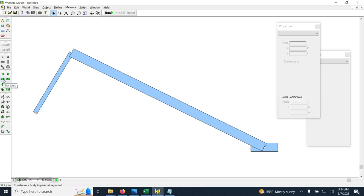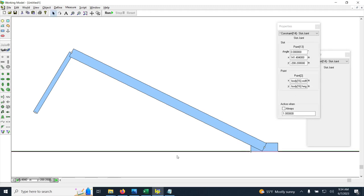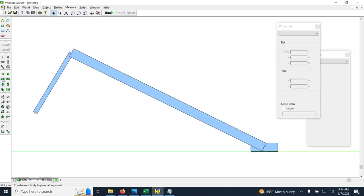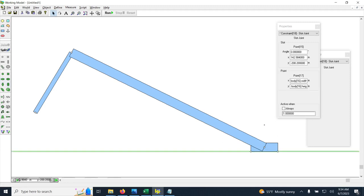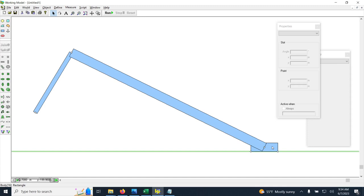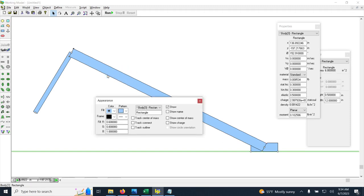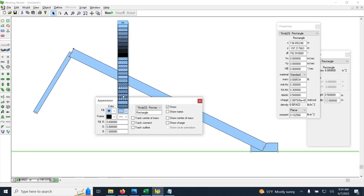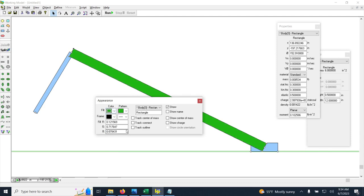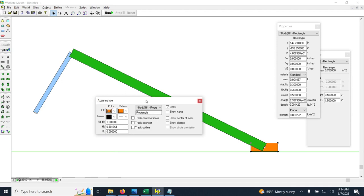Next, I need to make sure the slider moves only in the horizontal direction. To do that, I create a slide joint — the horizontal one — click on the slider's corner, and add another one on the other end. This constrains the slider to horizontal motion and everything is connected. To make it look nicer, right-click and go to Appearance to change the colors — make the coupler green and the slider orange.